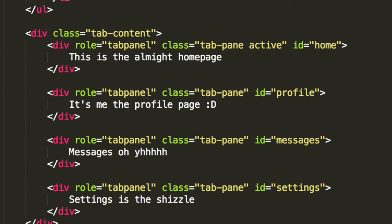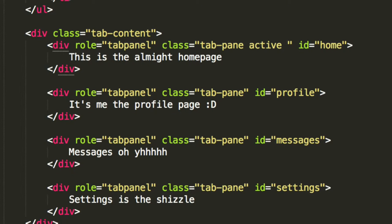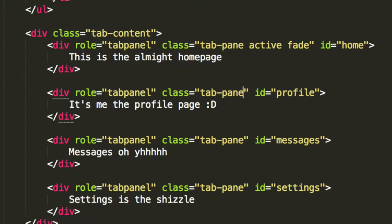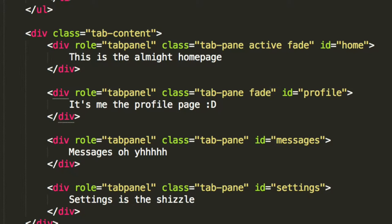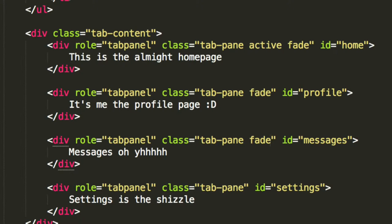If you go to every div that has a class of tab pane, what you want to do is just add an extra class which is called fade, add it to any class that has active, which generally should only be one, and add it to any class that doesn't have active as well. So to all of them.